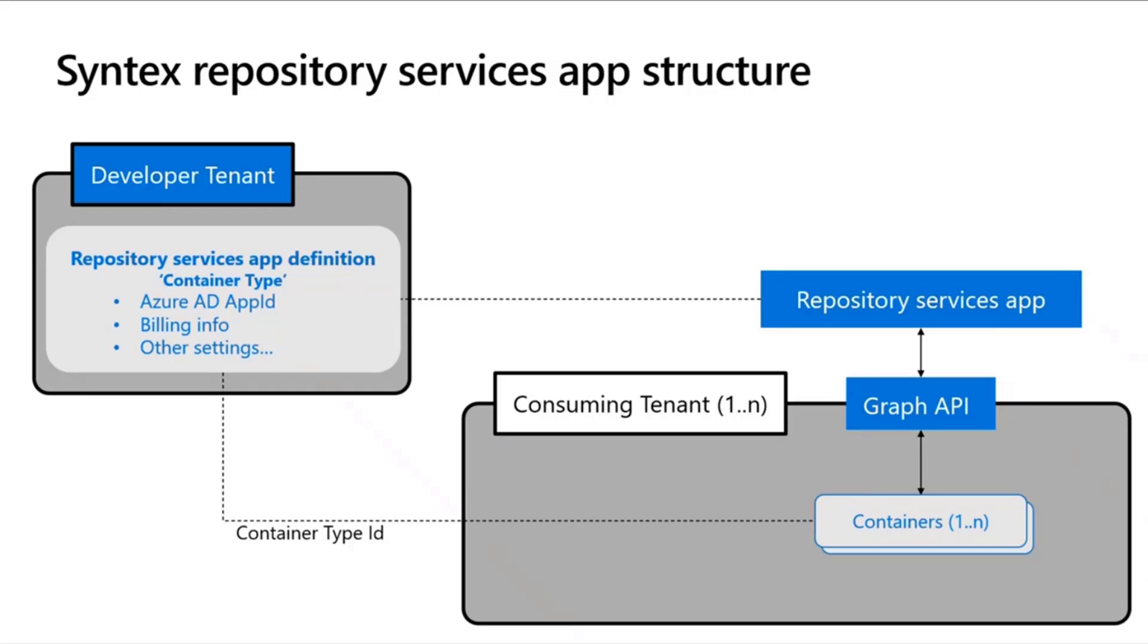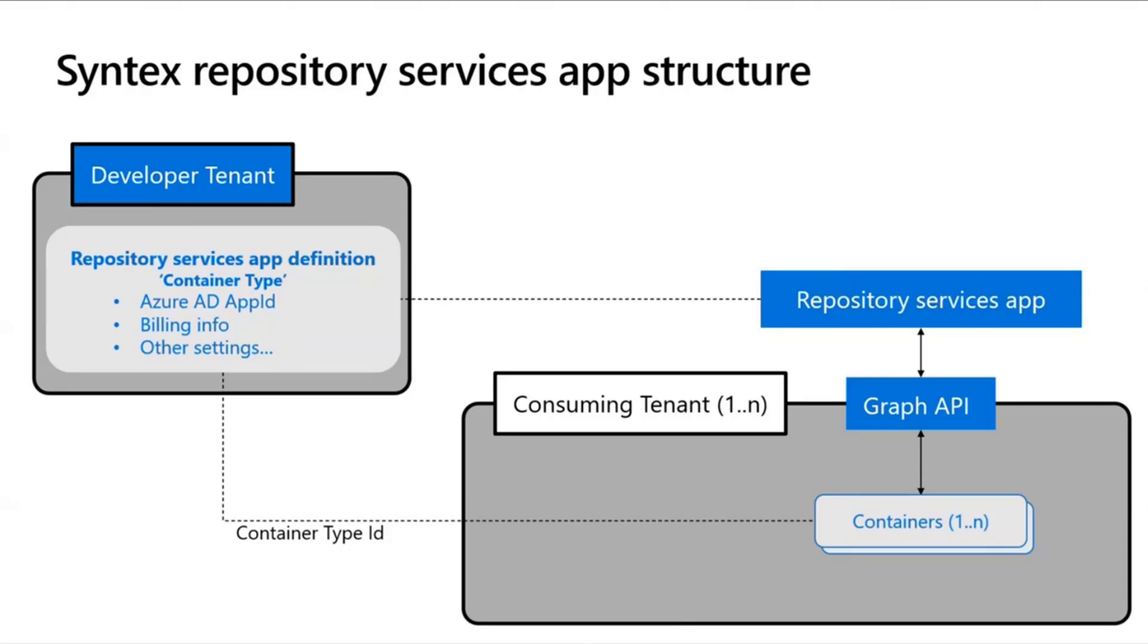Each container that you create has a container-type ID that is really the definition of what app owns it and gets to control the experiences, and it points back to that app registration or that definition that I called out before. Now, the other important takeaway here is that a container is really just a drive in Microsoft Graph. So, you get an ID with a container, and you can treat that as a drive object within Microsoft Graph, and I'll show you that in the demos later.